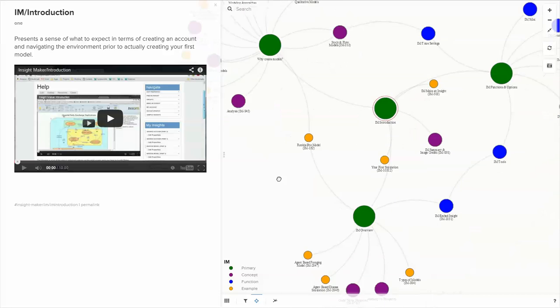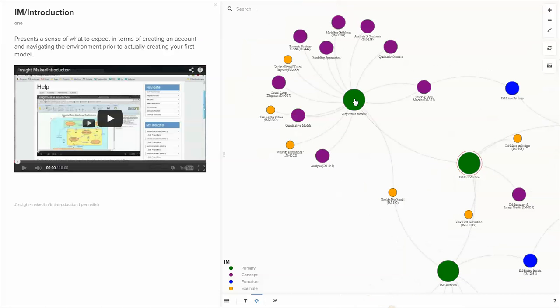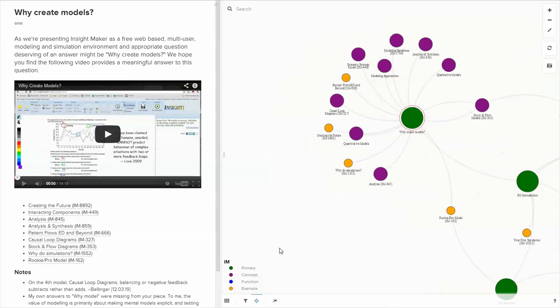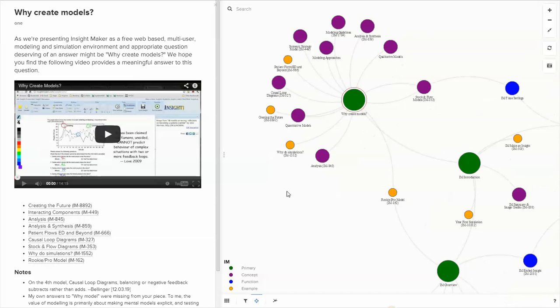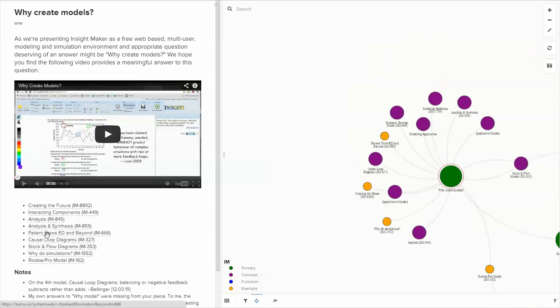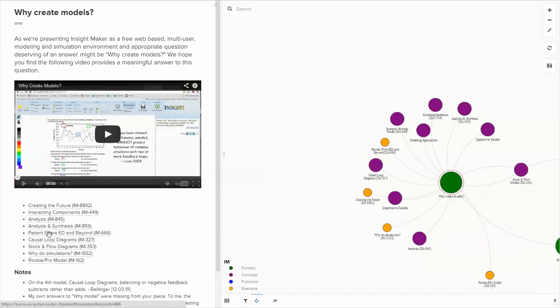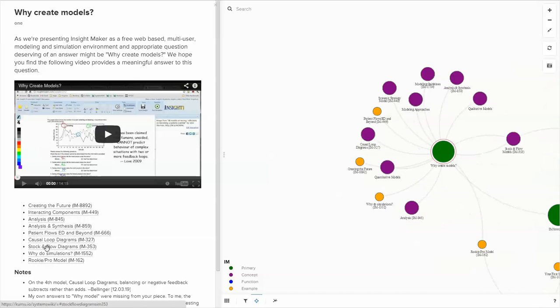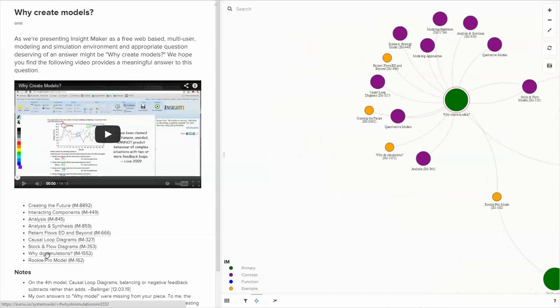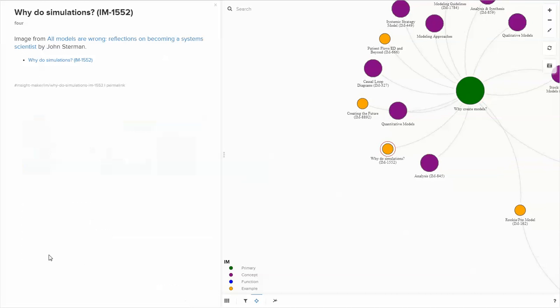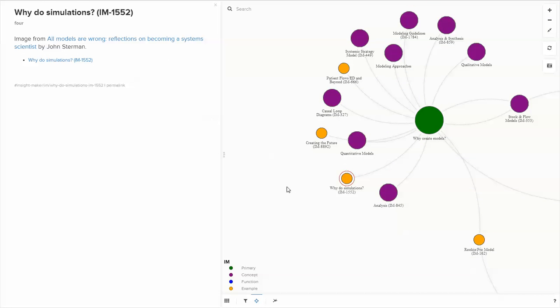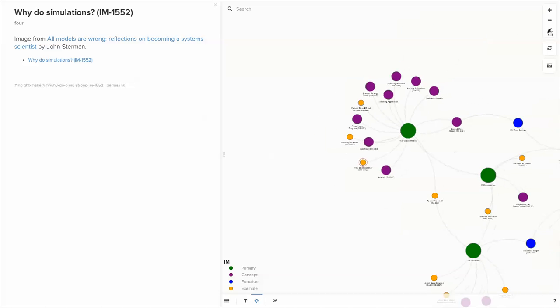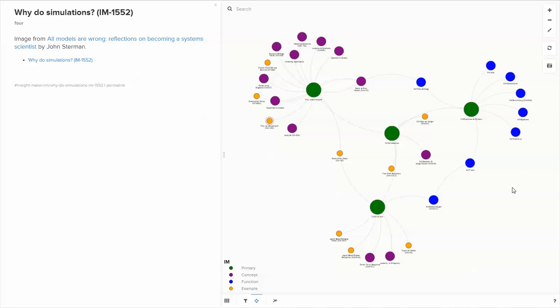If you look at a certain element of the map, this is a video about why to create models, and all of the elements that are connected to it. There are usually more elements connected than are explicitly represented in the video itself. Below it you'll see the components that were referenced in the video. If you mouse over them, it will take you to that point for a focus, and if you click on it, it will take you to that particular element. Some of the elements in the model, the videos are still being done, and I'm still trying to figure out the colors the way I want the colors to be for primary entry points, concepts, functions, and examples.